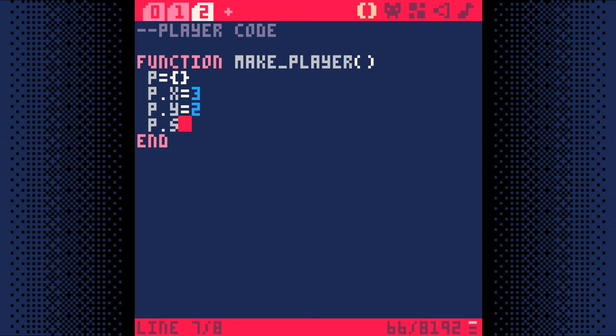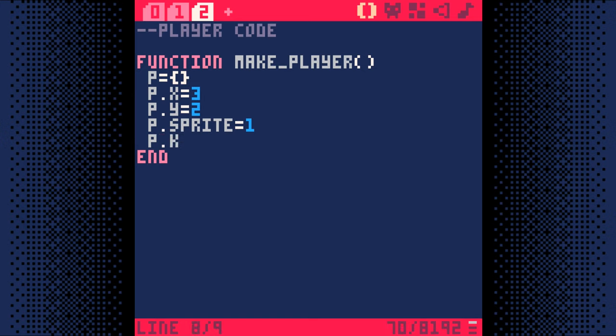We'll use P.Sprite to keep track of which sprite number we're using for the player. Remember, I'm using sprite number 1, so I'm setting it to 1, but you should use whatever sprite number you used for drawing your player's sprite. We'll use P.Keys to store how many keys the player is holding, which will start at 0 at the beginning of the game. And that's the end of the MakePlayer function.